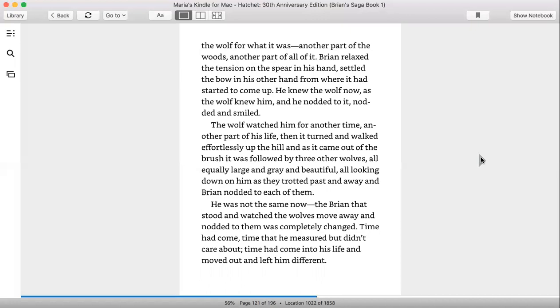Brian relaxed the tension on the spear in his hand, settled the bow in his other hand from where it had started to come up. He knew the wolf now, as the wolf knew him, and he nodded to it, nodded and smiled. The wolf watched him for another time, another part of his life, and it turned and walked effortlessly up the hill.